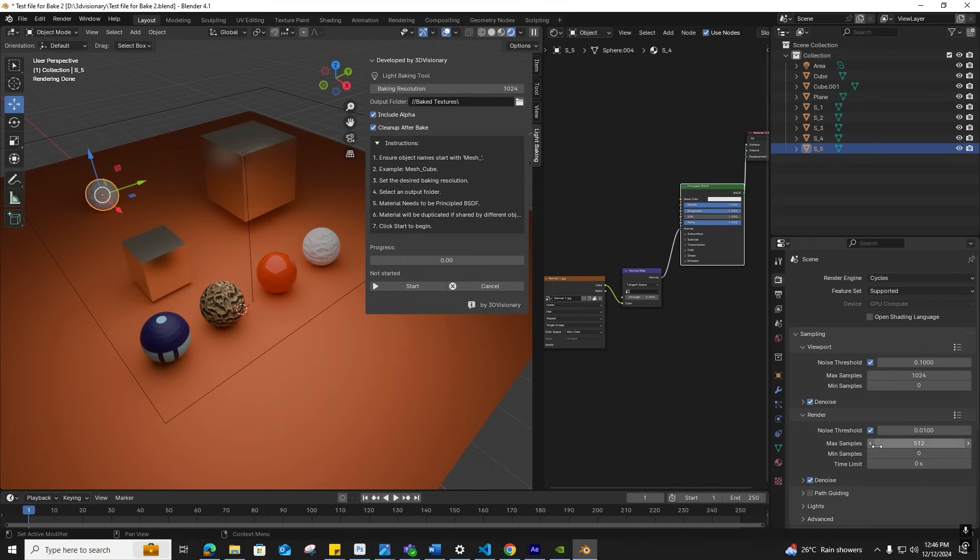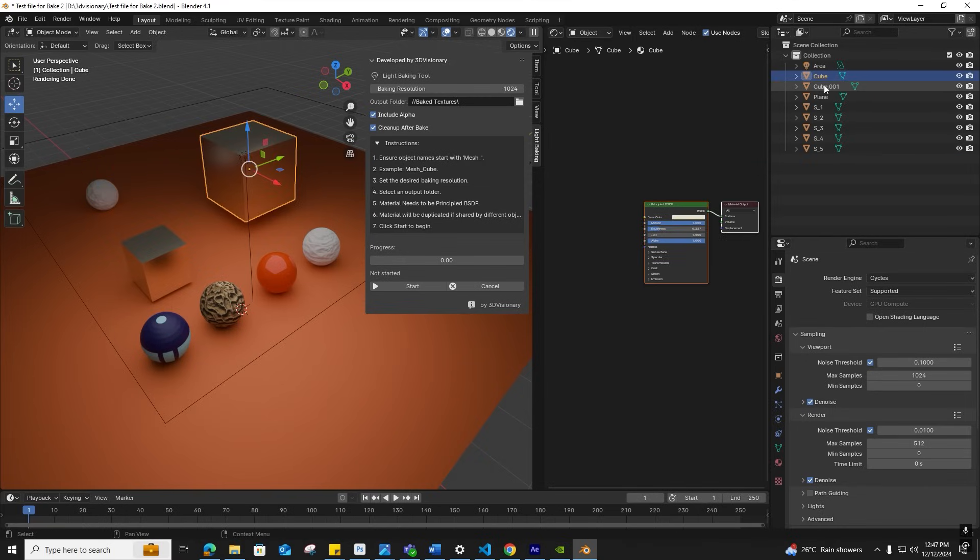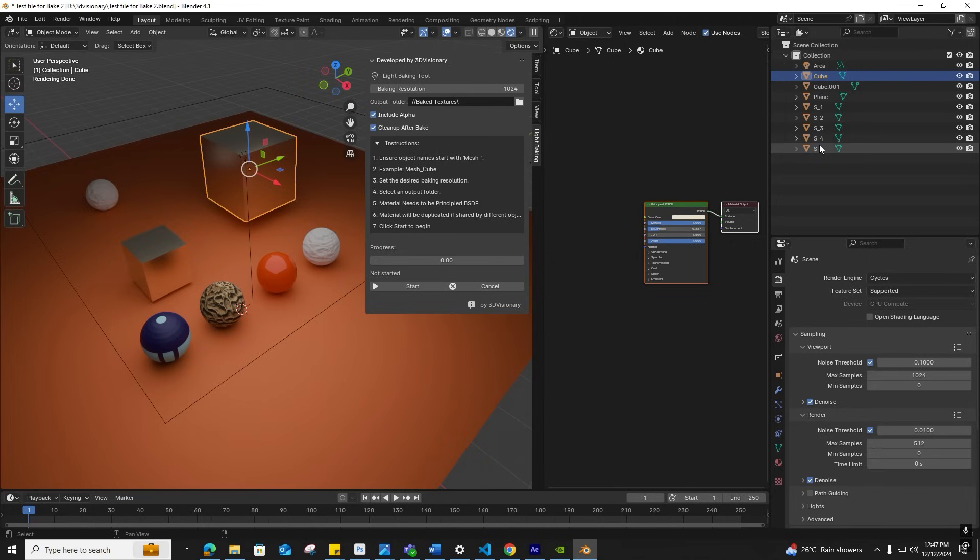For larger scenes, batch rename objects by selecting all objects, choosing Batch Rename, and setting the prefix to mesh. This ensures consistent naming without manually renaming every object.